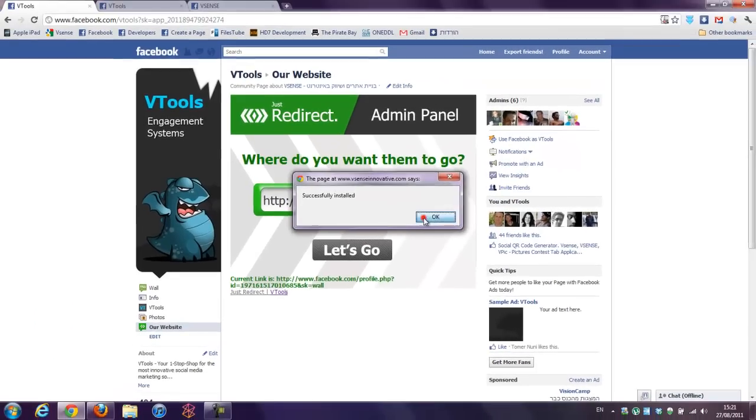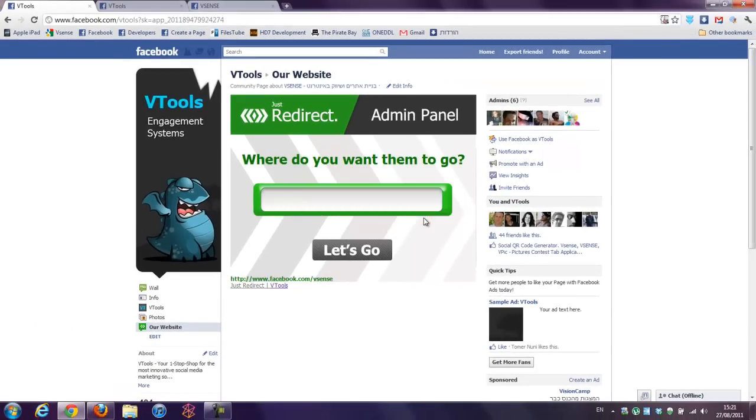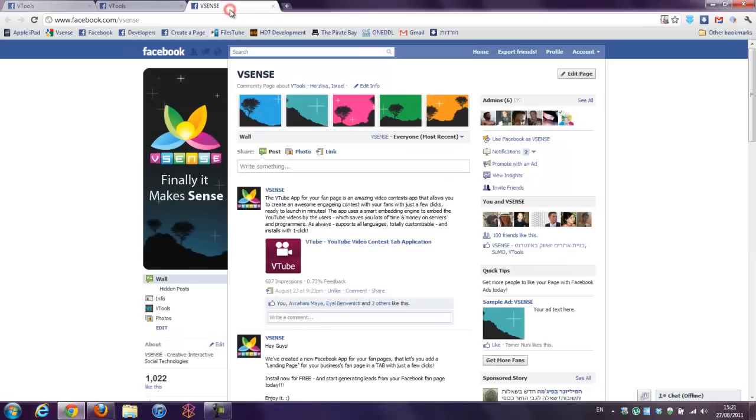Successfully installed. And that's it. Now, everyone who presses this button will be redirected to our vSense fanpage.